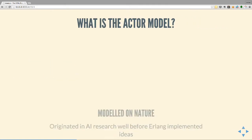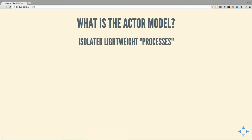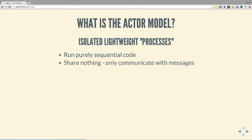What is the actor model? It's actually a model from AI research - much like early programming language development. The ideas come from before Erlang was implemented; the implementors weren't actually aware of it at the time. It's modeled after the way neurons work - a bunch of things that do something simple and communicate with each other. You have isolated lightweight actors, or processes as Erlang calls them. They run sequential code, one operation after another, like a single-threaded process. They're isolated - they share nothing, they're not in the same memory space, they can't touch each other's variables.